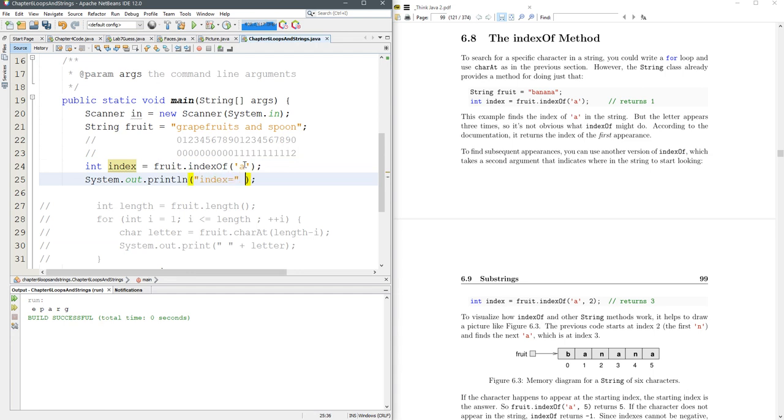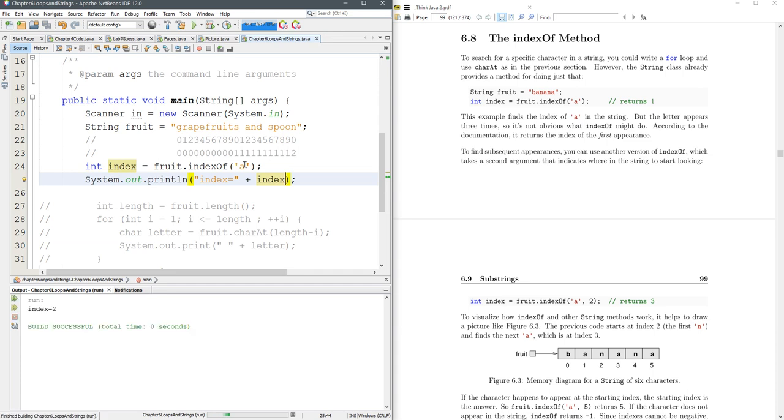So we'll look for the A. We'll print out the index. Okay, index equals two. Alright, we went for an A.